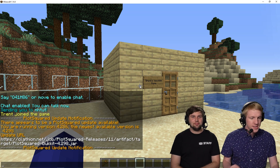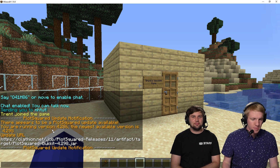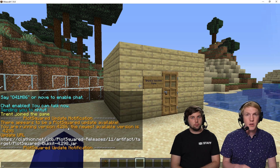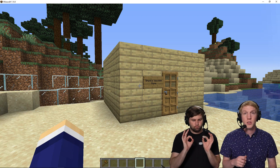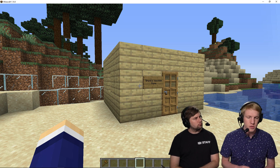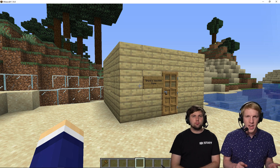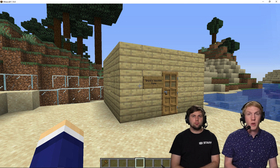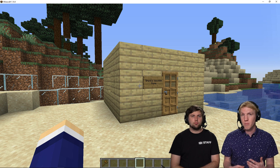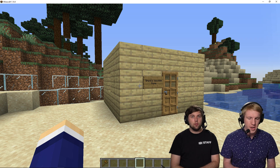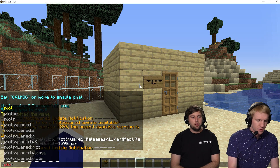It's telling us here that there's an update for Plot Squared. Minehut handles making sure that plugins are always up to date and always on the correct version for your server version, so don't worry about that. Now we're going to go in and we actually want to create the plot world, so we're going to run a couple of commands for that.